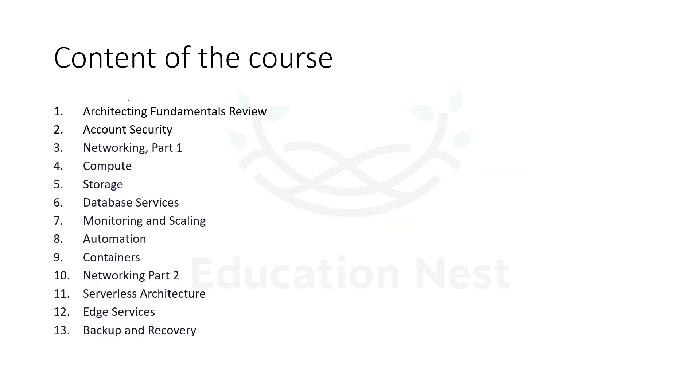As you can see over here, this is content of the course. In total, we are going to cover 13 topics or modules.